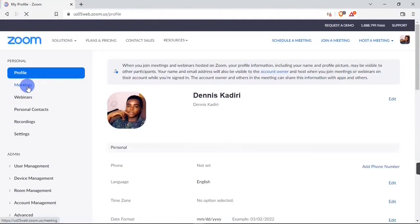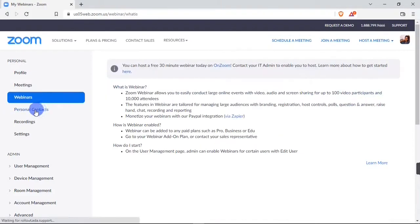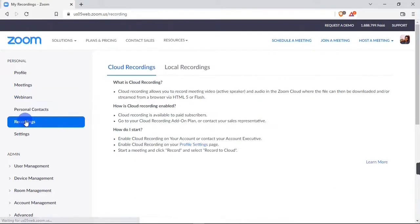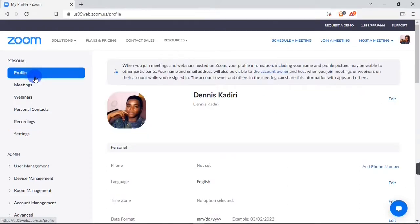You have your Meetings section where you can preview your upcoming meetings, previous meetings, personal room, and meeting templates. Down here you have Webinars, you can view your personal contacts, and under Recordings you get to see all your recorded meetings on Zoom. If you record a meeting on Zoom, this is where it's going to appear. I'm going to show you how to do that in a minute.